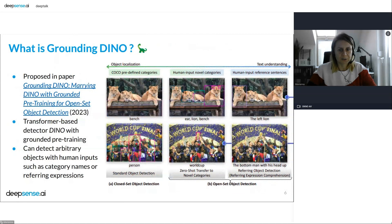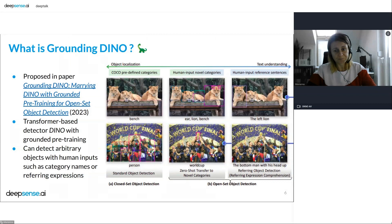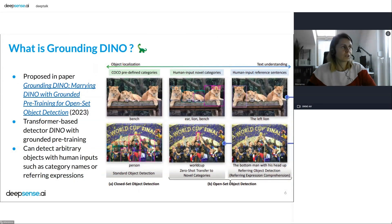So what is Grounding DINO? It was proposed this year in the paper 'Marrying DINO with Grounded Pre-Training for Open-Set Object Detection'. It was developed by IDEA Research — the International Digital Economy Academy. As you can see, we can use it to detect predefined COCO categories, but we can also use it to detect new categories like 'ear', 'lion', 'bench', and we can even detect things using human input sentences like 'the left lion'.